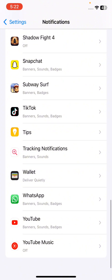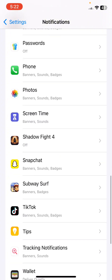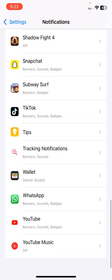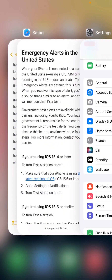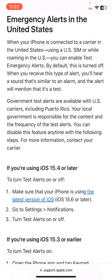In Notifications, you will find all of the notification settings related to apps. If you scroll down, you can also find the option of Emergency Alerts at the bottom of the notification settings. From there you can simply turn off that toggle if you do not want to get that notification.